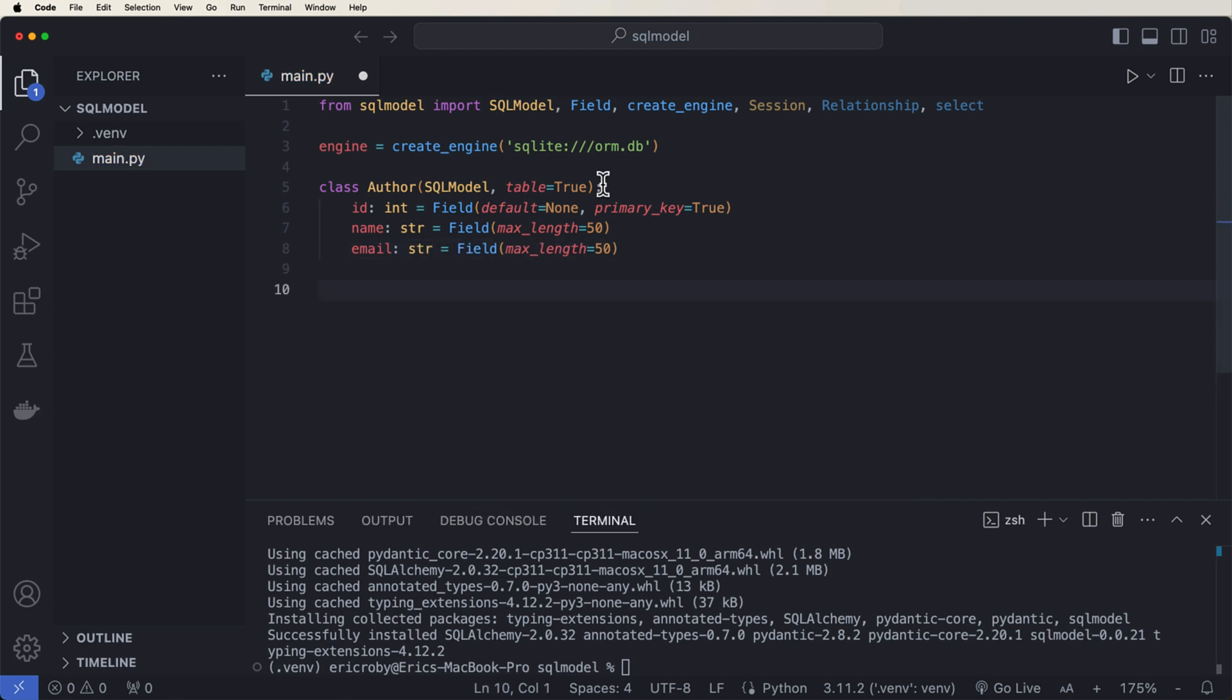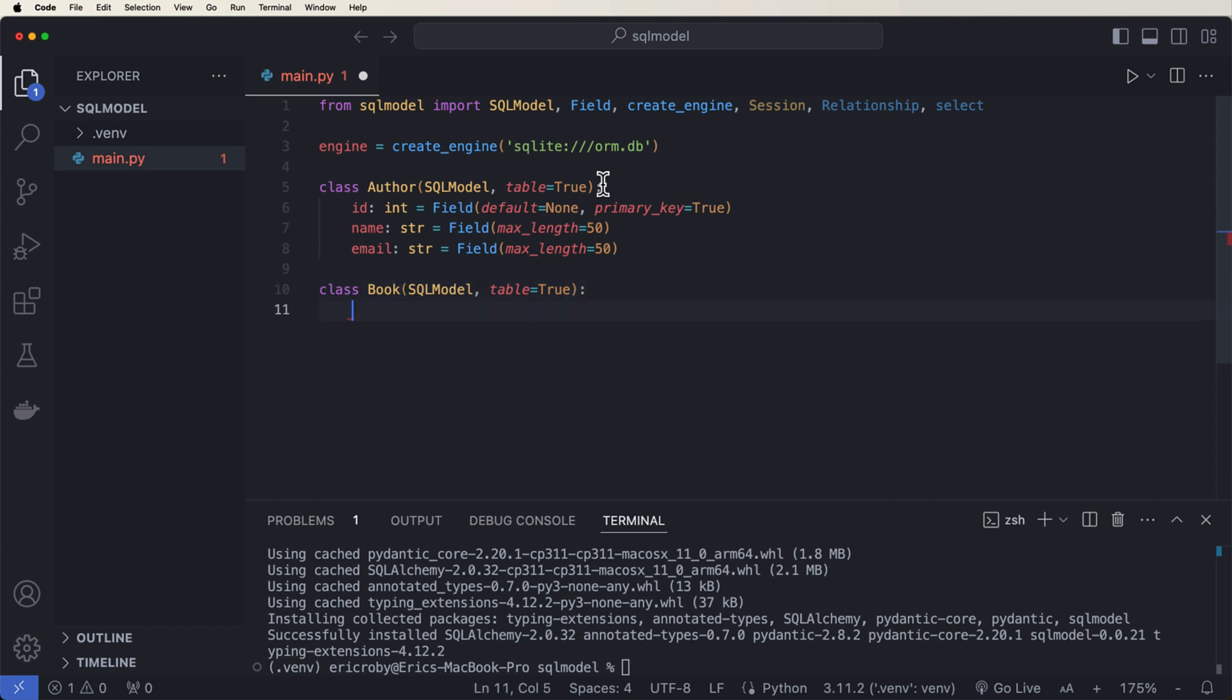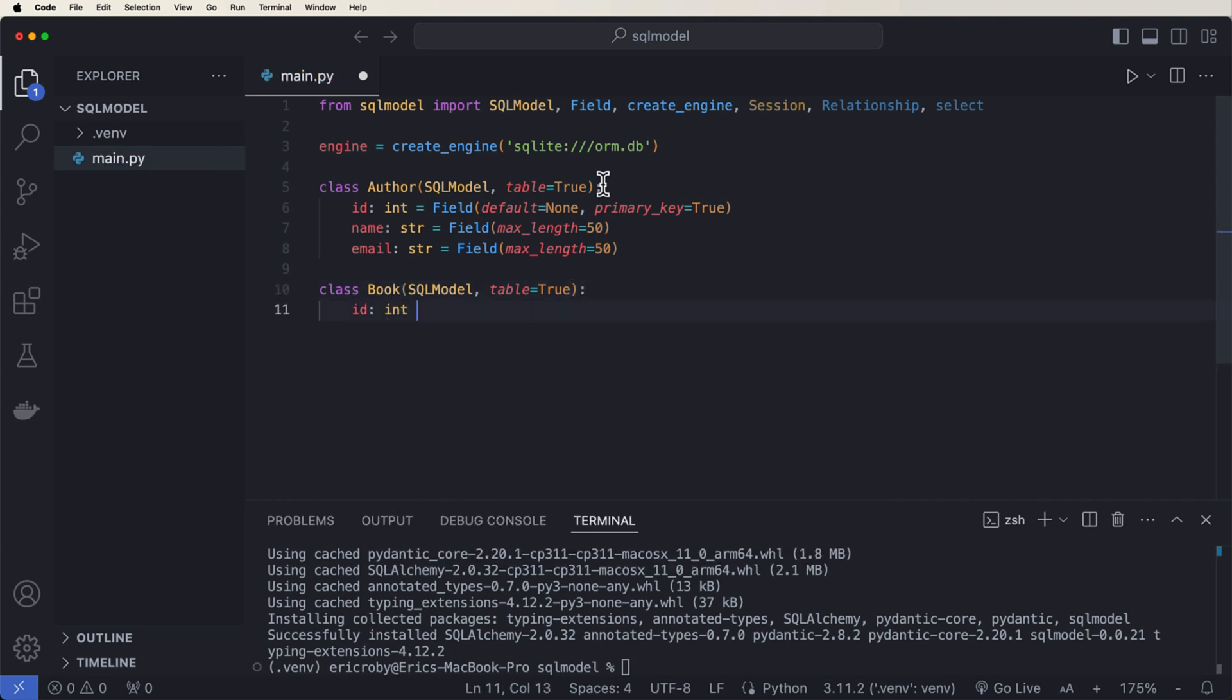Let's go ahead and create another table, which is going to be book. So class book SQL Model table equals true. Where ID is of type int equals field, default none, primary key is true.